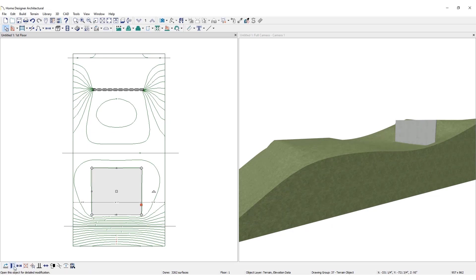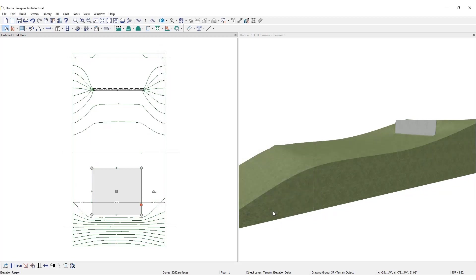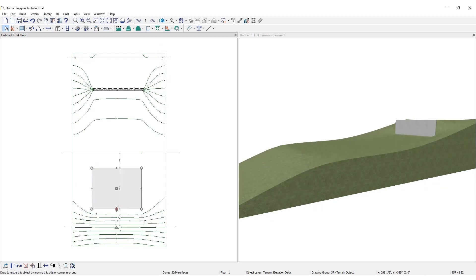Select it and click Open to specify the desired elevation. Elevation regions can be reshaped using the Break and Arc tools and the Edit Handles.